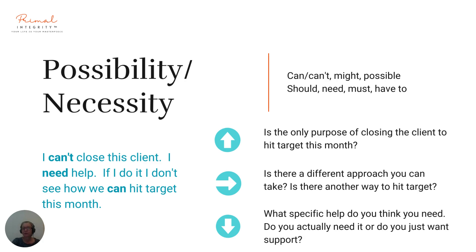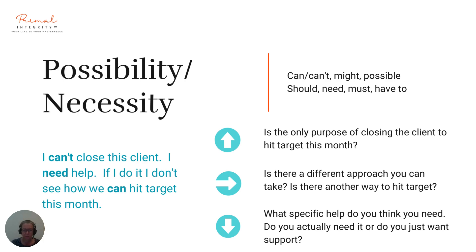Number two: possibility and necessity. Possibility — any words like can, might, possible. Negative possibility is can't or cannot. Necessity is should, need, must, and have to. So: 'I can't close this client. I need help. If I do it, I don't see how we can hit target this month.' Let's go upwards: 'Is the only purpose of closing the client to hit target this month?' Let's go sideways: 'Is there a different approach you can take? Is there another way to hit target?' And let's go downwards: 'What specific help do you think you need? Do you actually need it or do you just want support?'